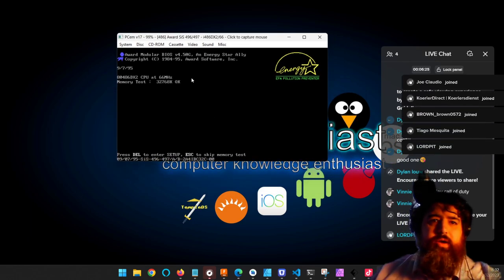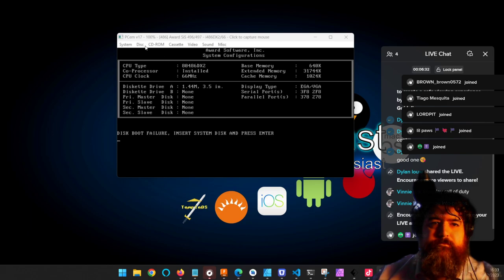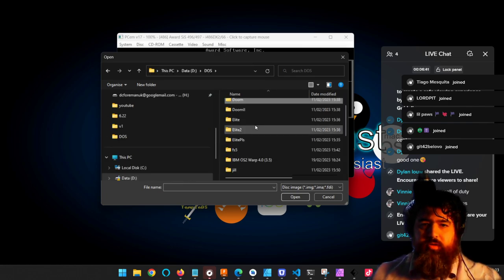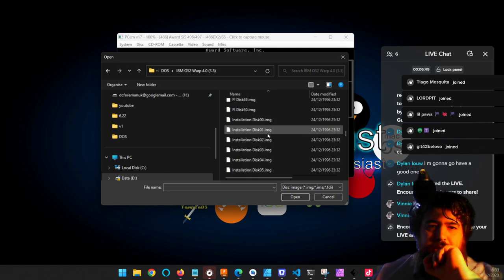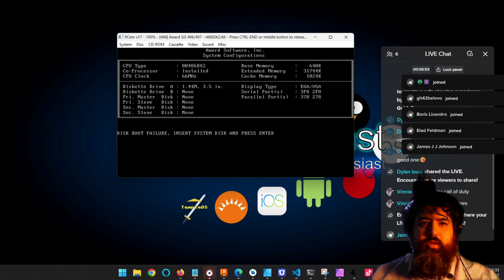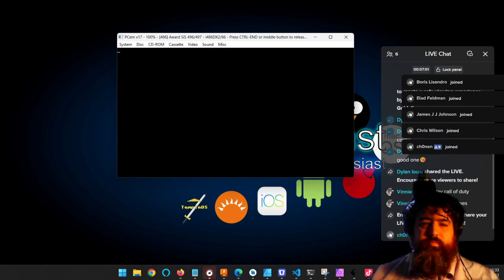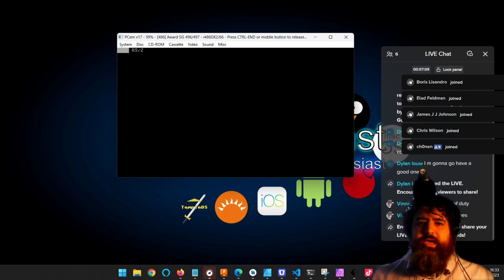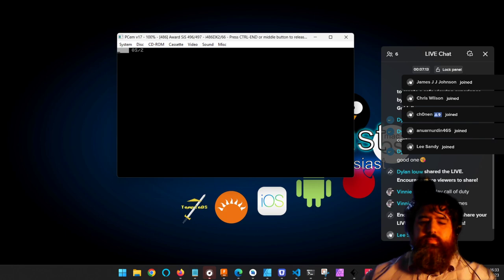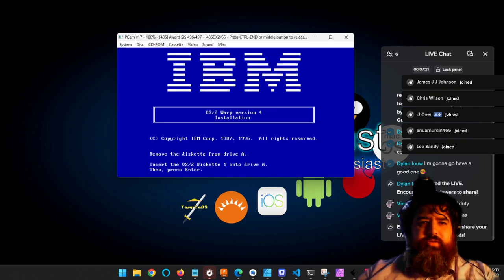So we have a very classic BIOS. I'm actually going to need to load it with a disk, so I need to change drive A. If I head over to the DOS folder I should find OS/2 Warp — there we go. We've got to start with a floppy disk, so I'm going to go for the installation disk and see if it loads from that. Press Enter — and there we go, we're now beginning our OS/2 Warp journey.